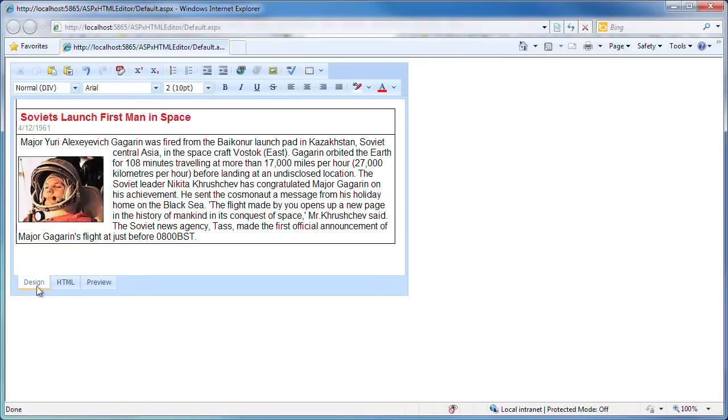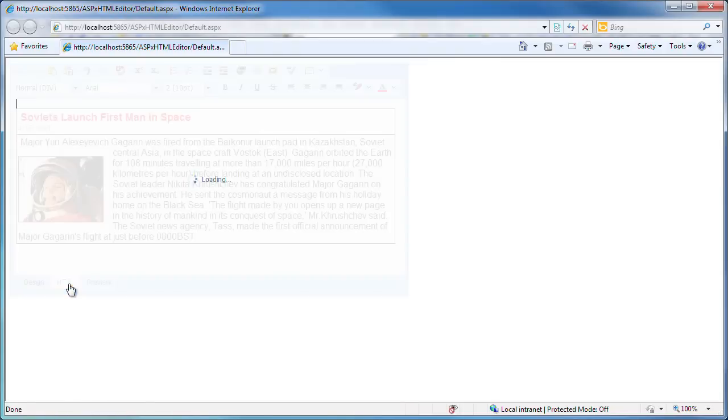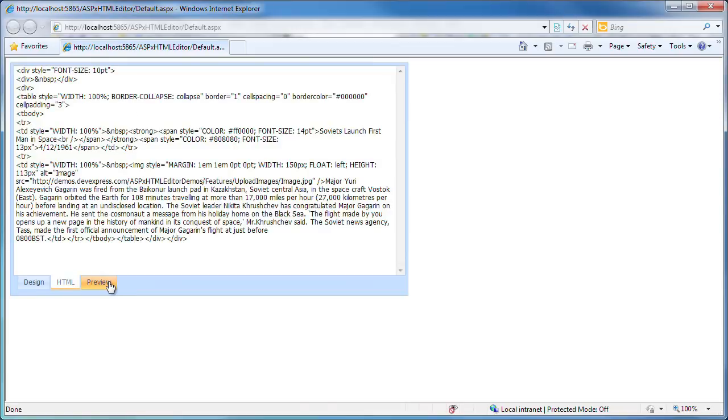In the HTML view, you can see the code generated for the document. The preview tab renders the HTML content as it would appear in a web browser.